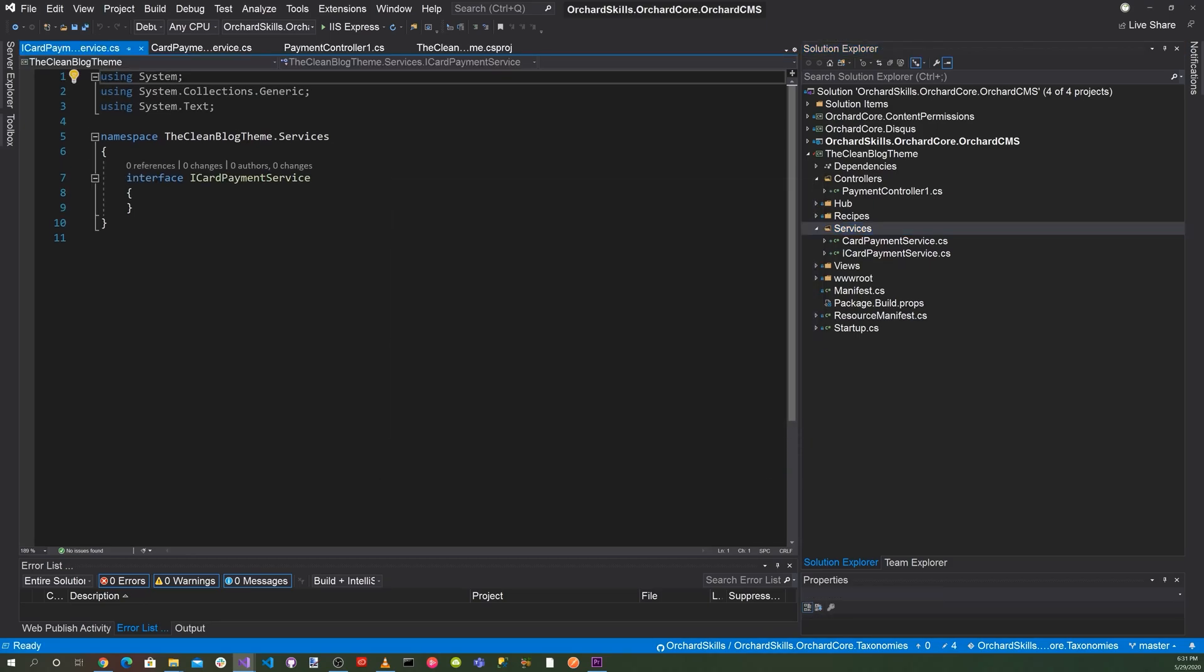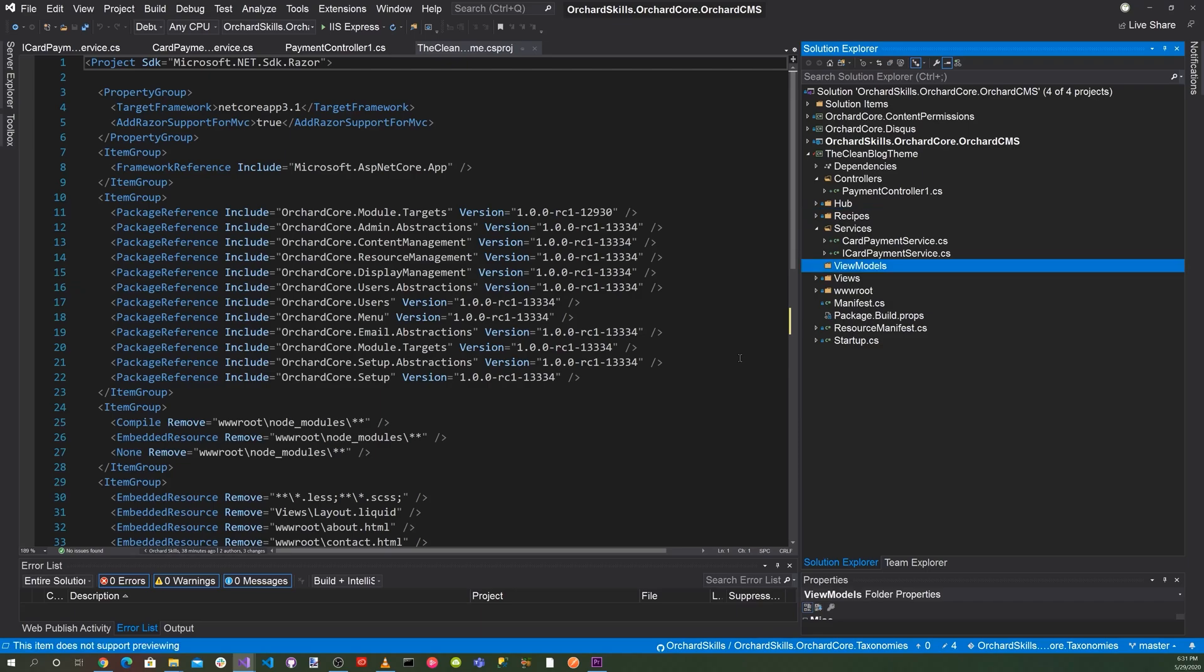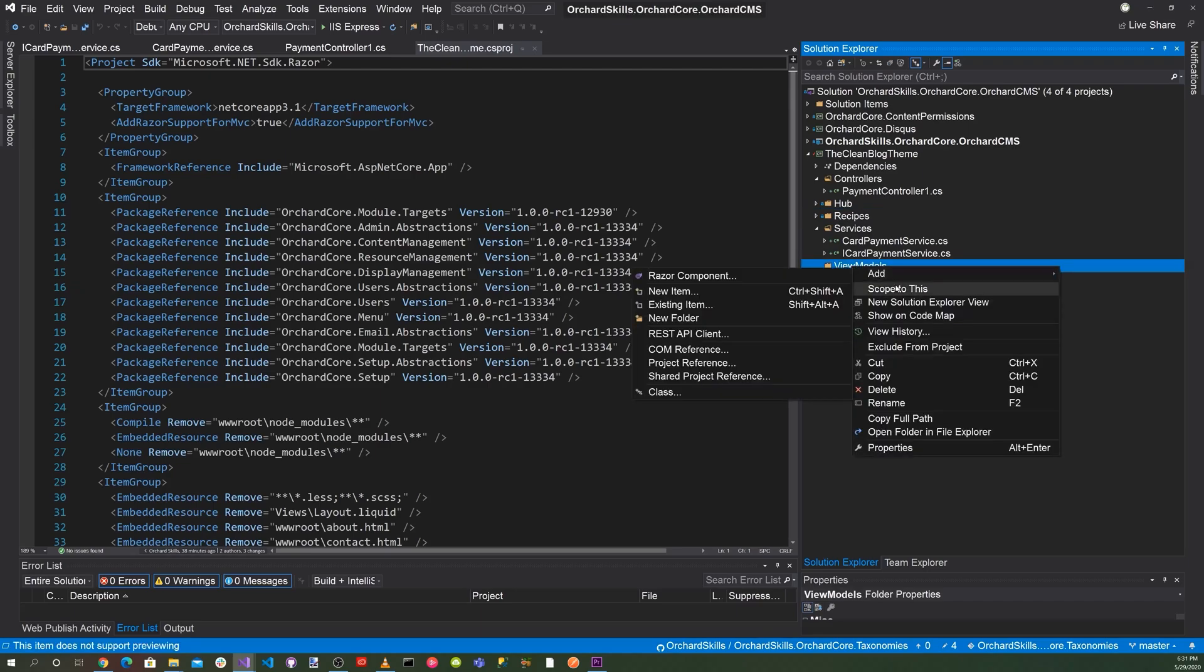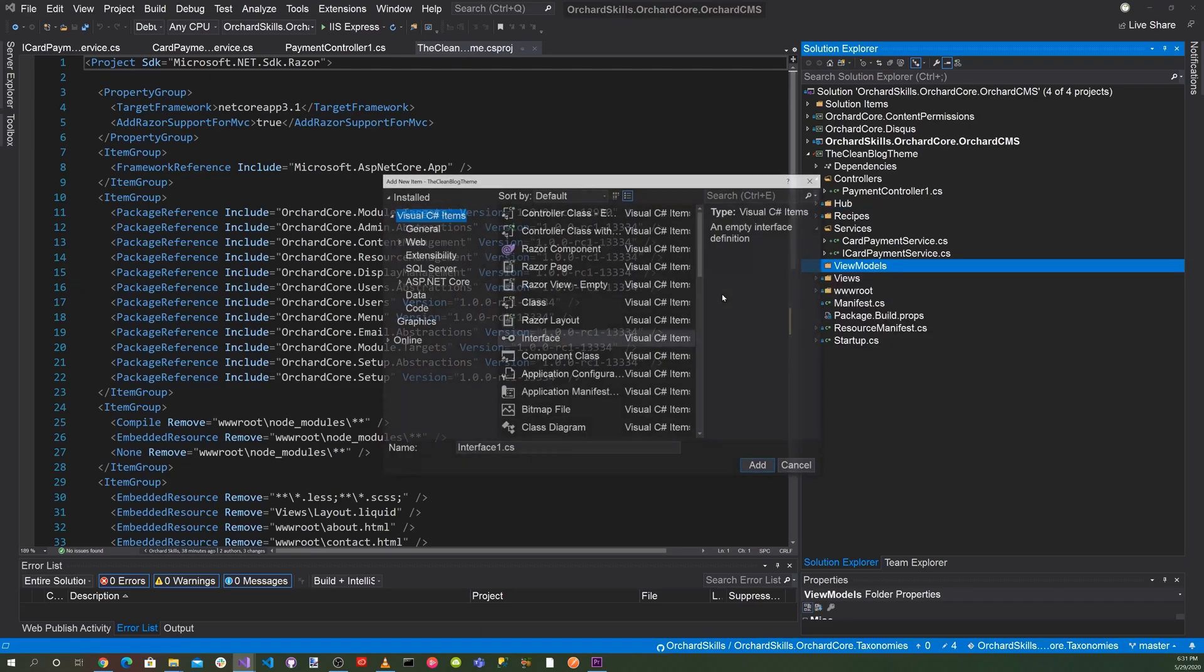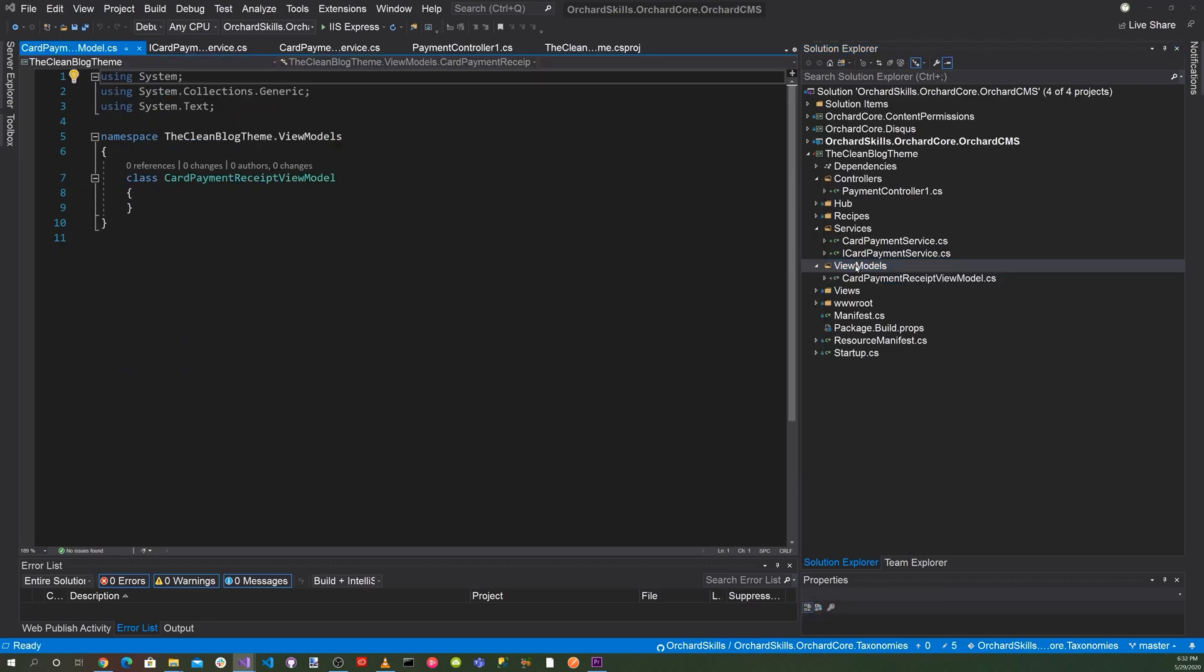And then we'll create another folder. And we'll call this the view model. Add new item. And we'll just select class. And let's go ahead and call that CardPaymentReceiptViewModel.